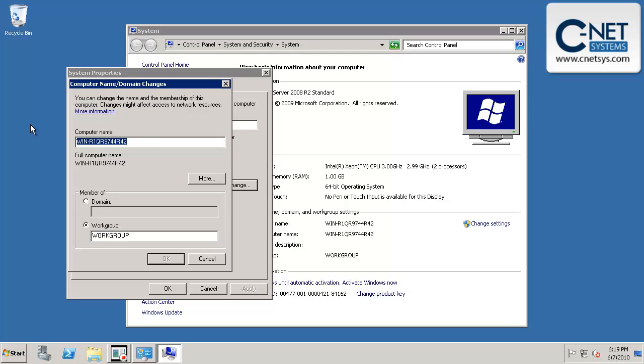For our purposes, we'll call it Demo Server. Obviously in your organization you'd call it something different - it could be App Server, Exchange Server, Alpha, or whatever you want. But for our purposes, we're going to call it Demo Server.